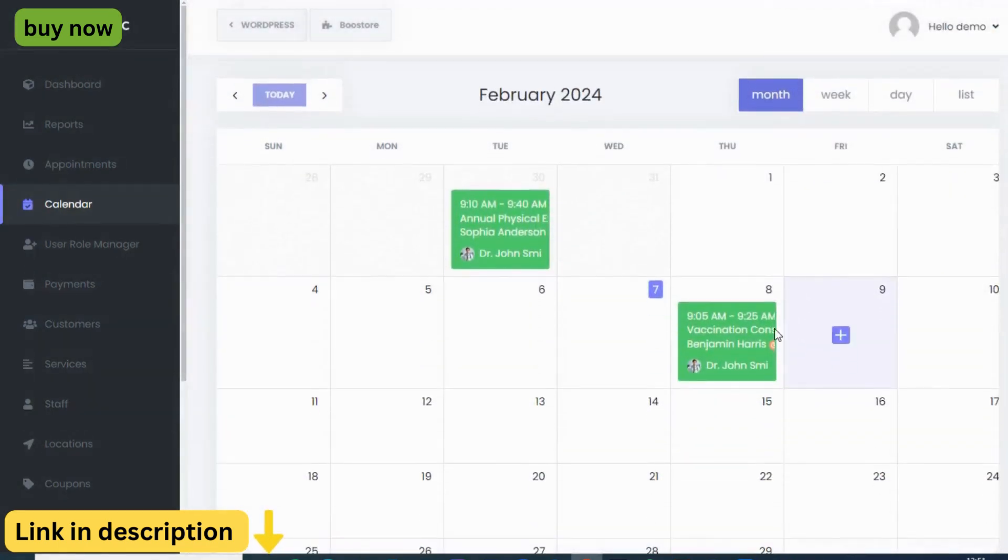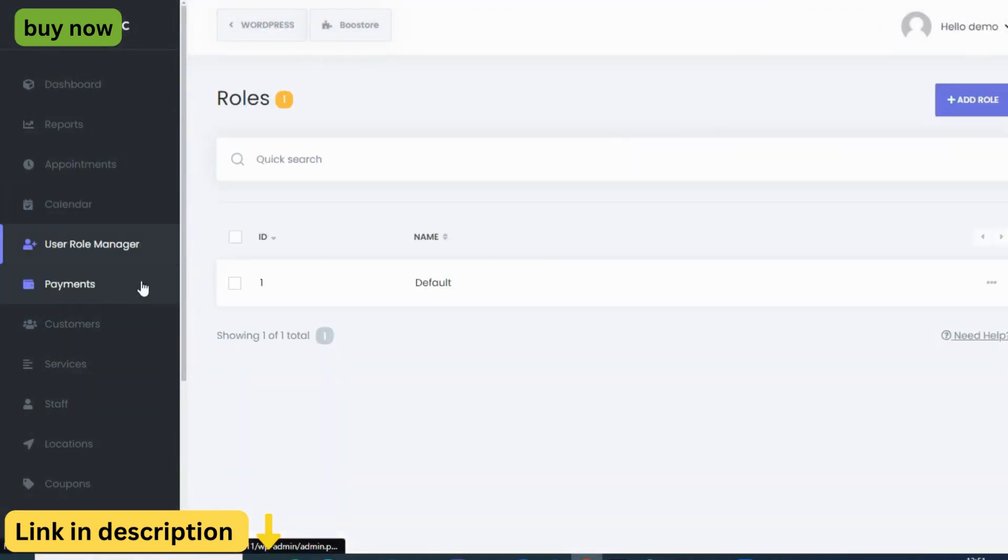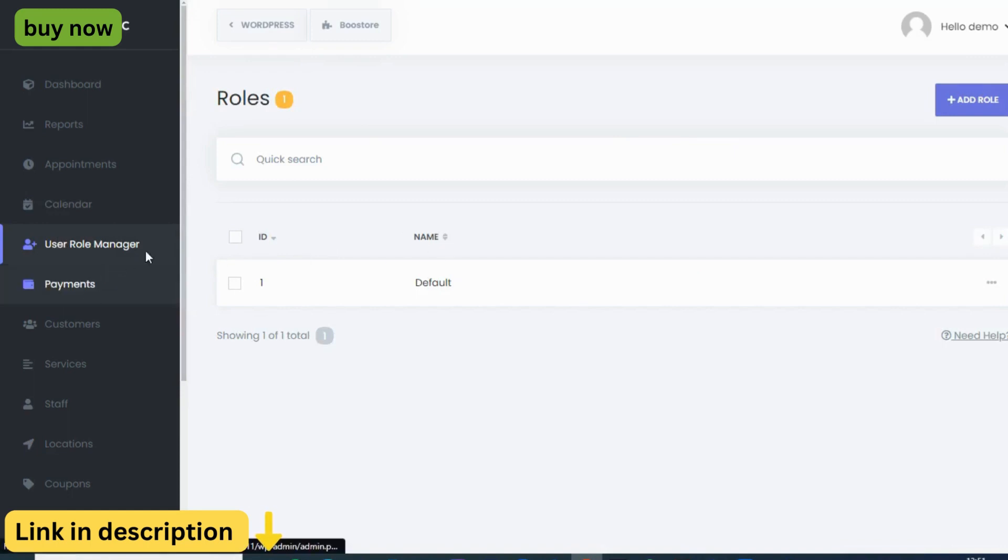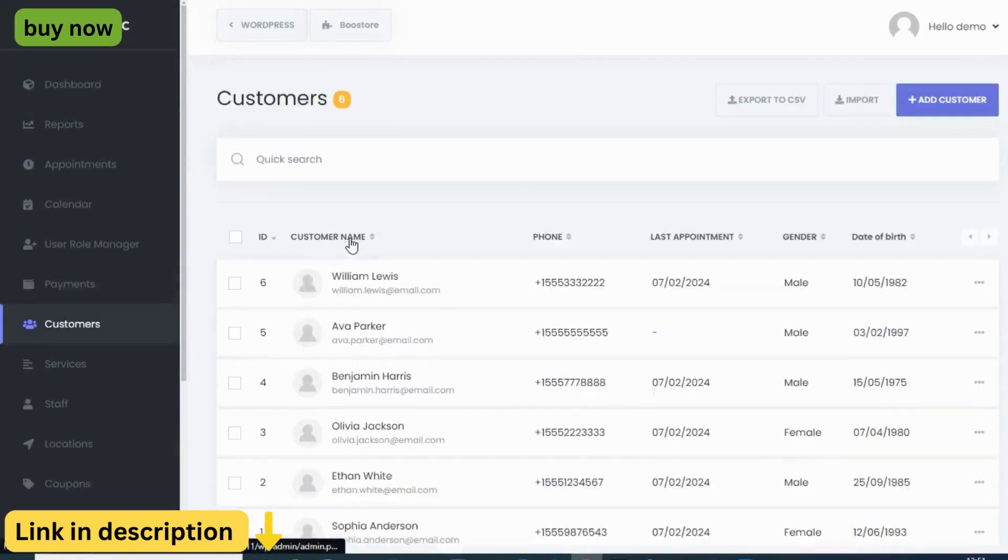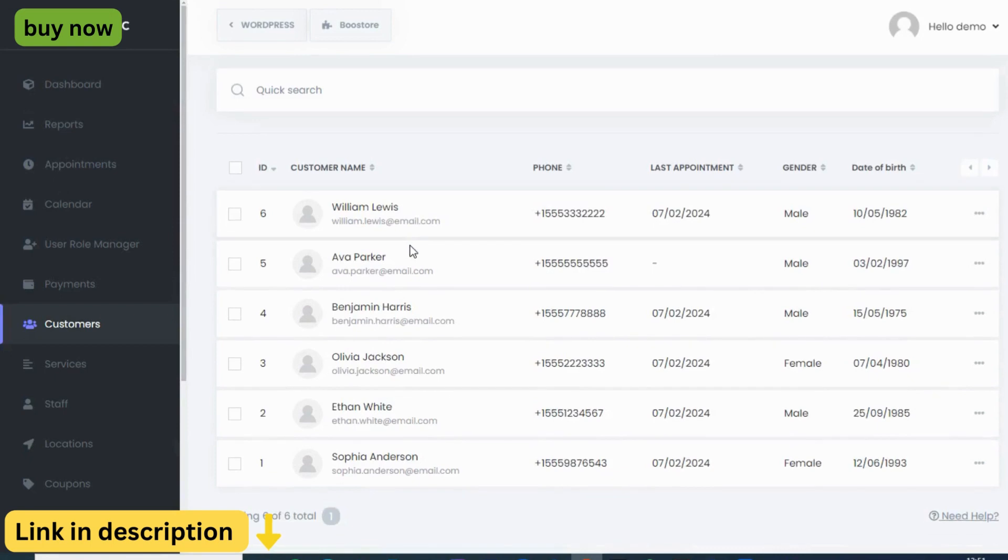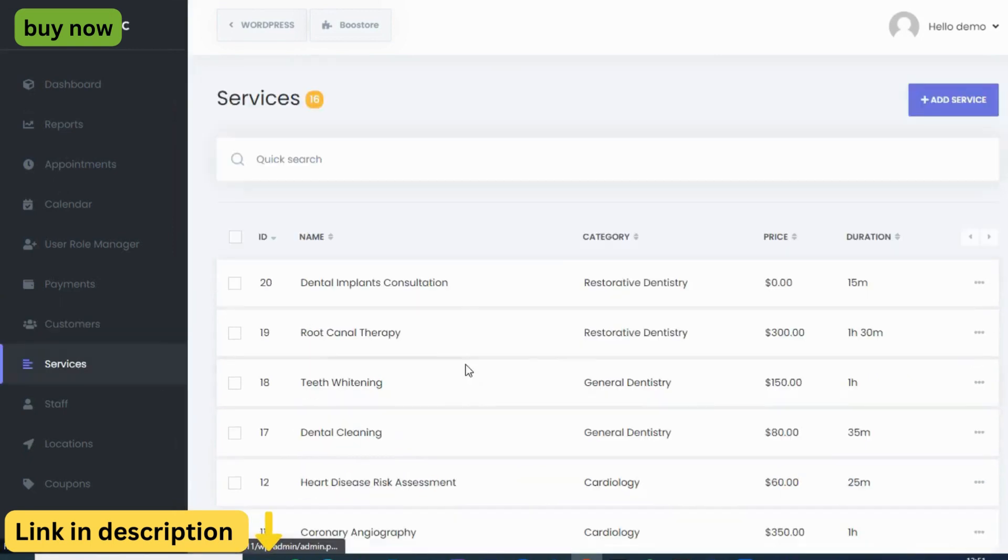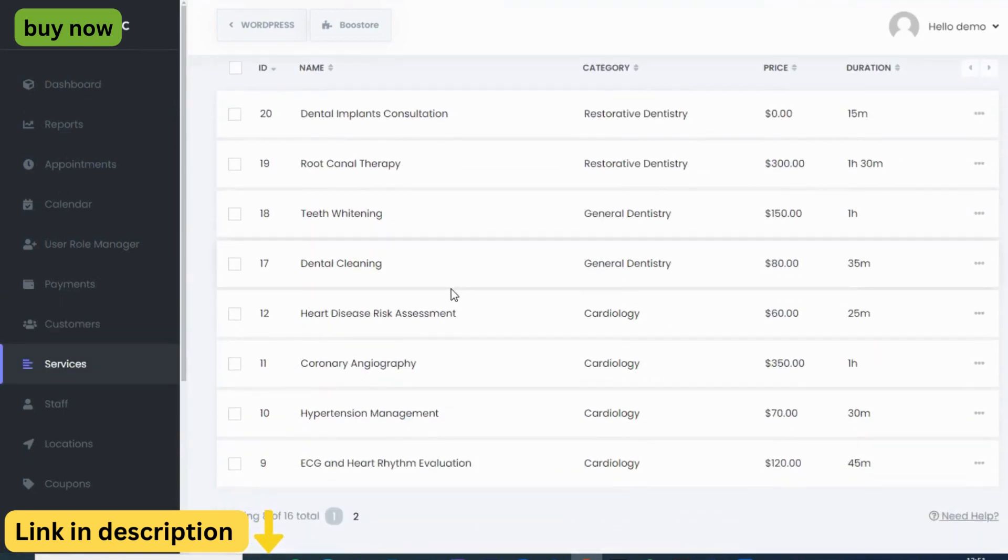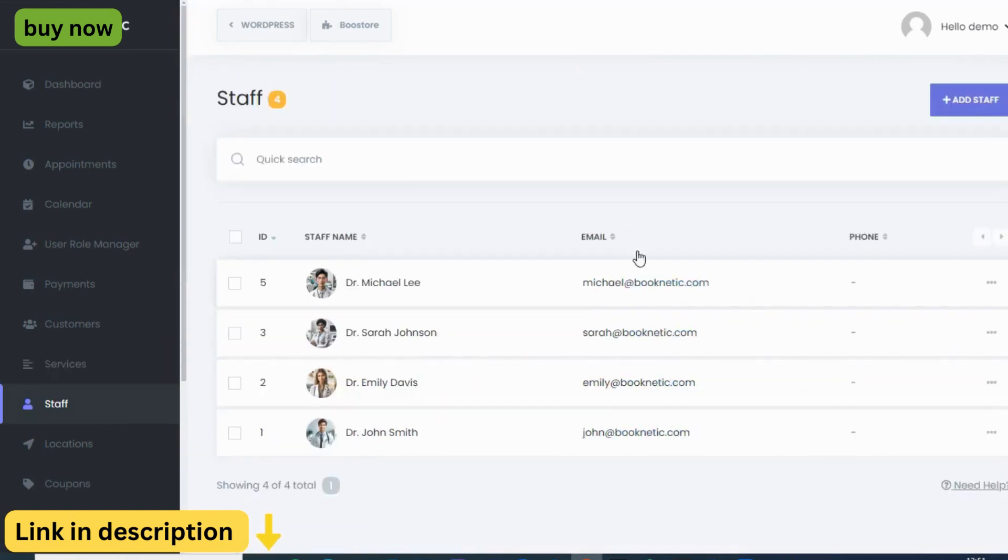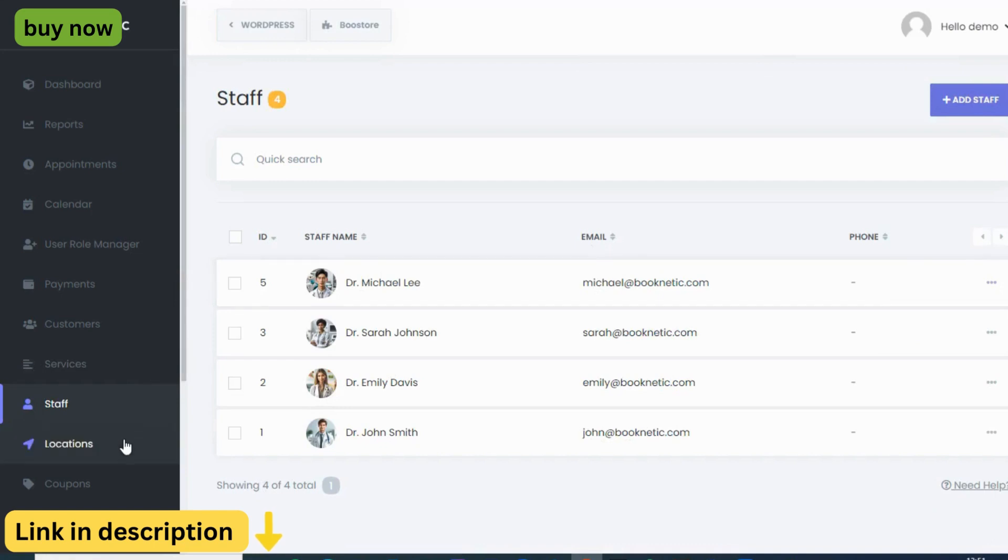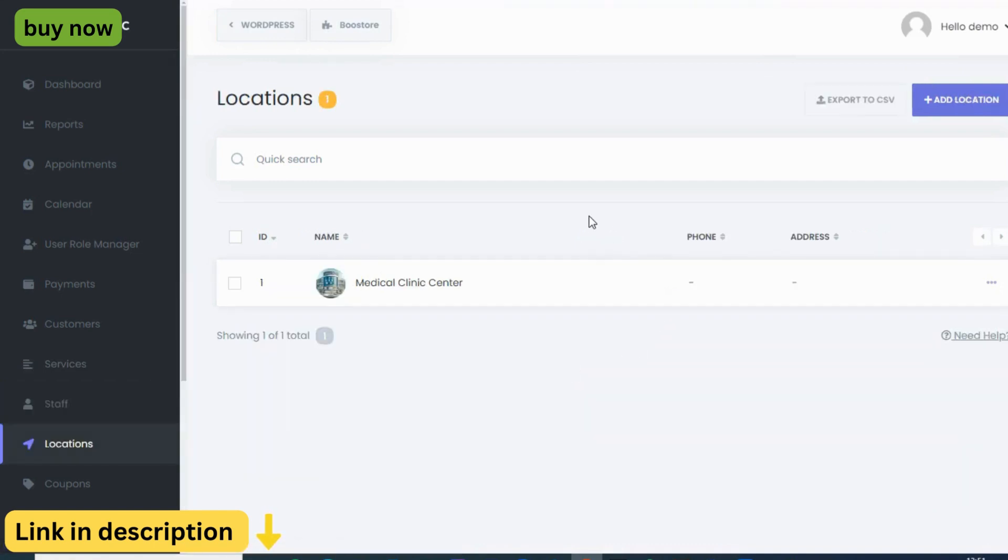Security is paramount and Booknetic prioritizes it with Google reCAPTCHA integration, protecting you from spam and unwanted bookings. Gain valuable insights from the comprehensive dashboard, analyze trends, and identify areas for improvement. And when your business expands, Booknetic easily scales with you, allowing you to export and import data seamlessly.